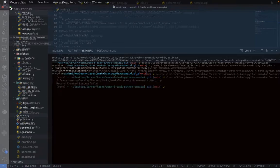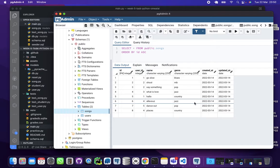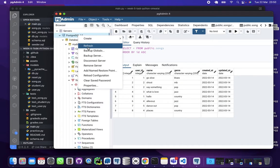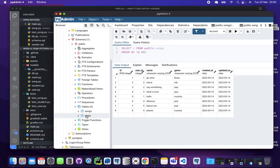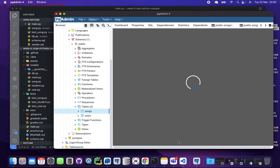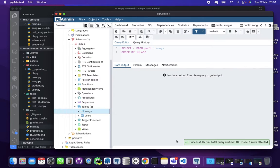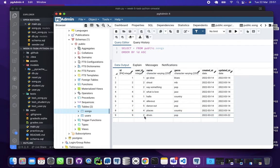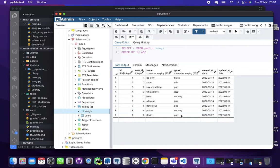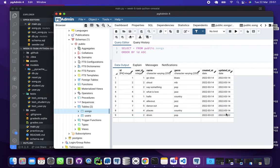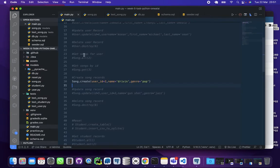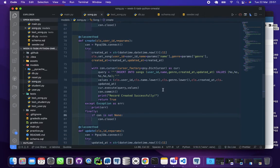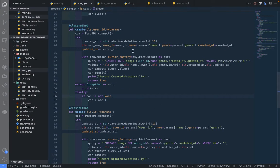If we come back here, now we as usual going to refresh the server or the database, and we come to songs and now view. And now we can see record ID 9, user ID 2 as specified, the name is 'driving' which is specified, genre's 'pop' which is specified, and it's taking this date for created_at and updated_at.